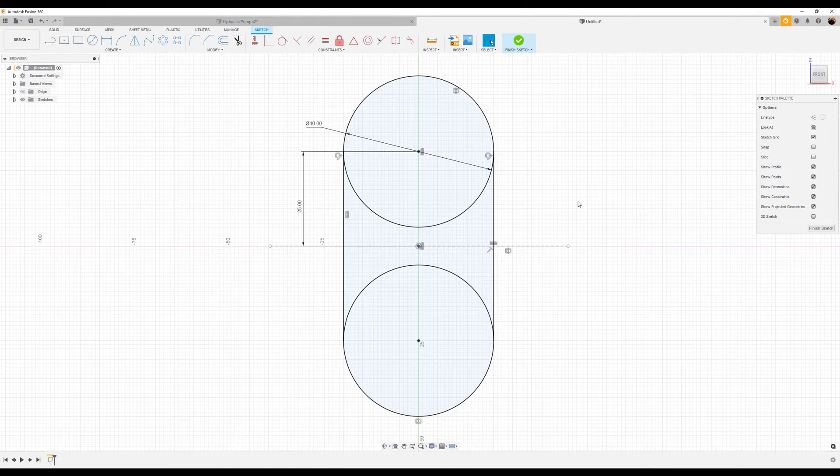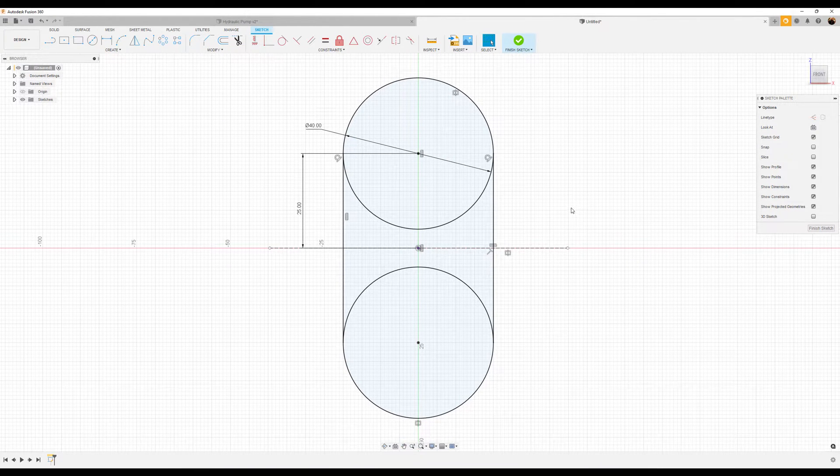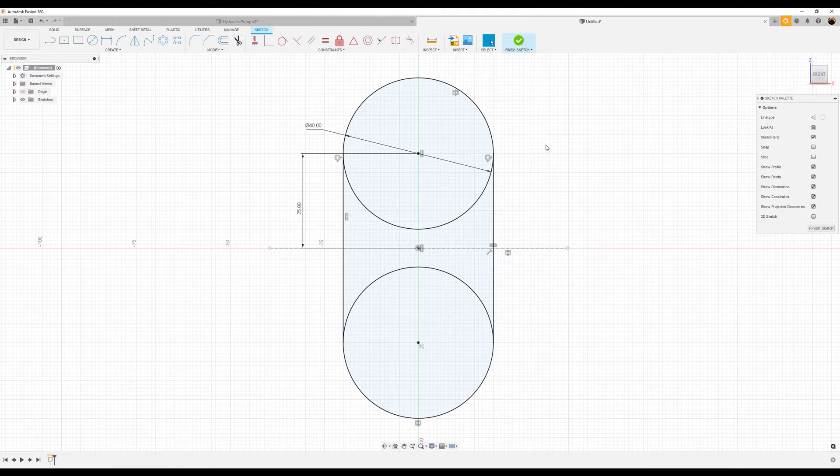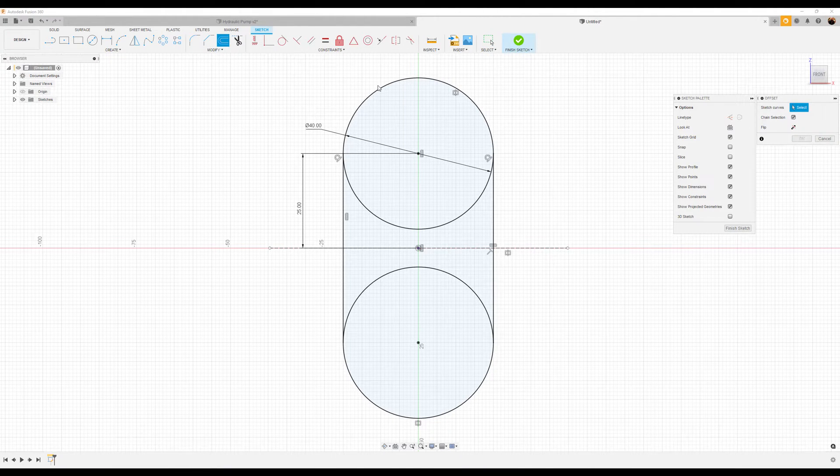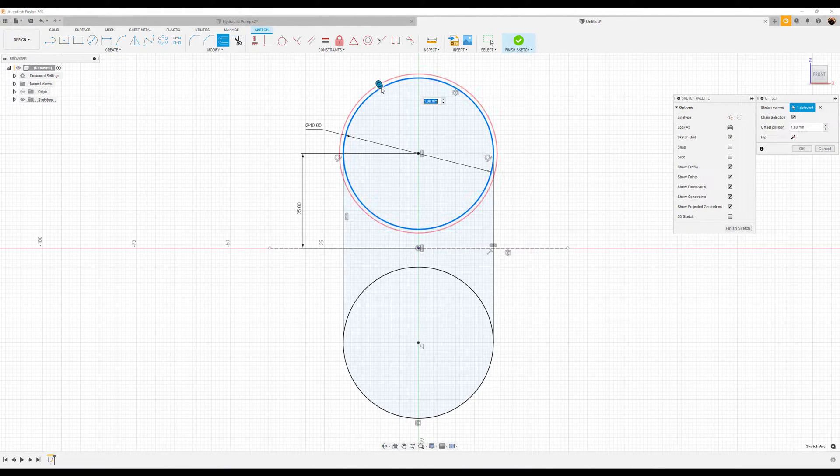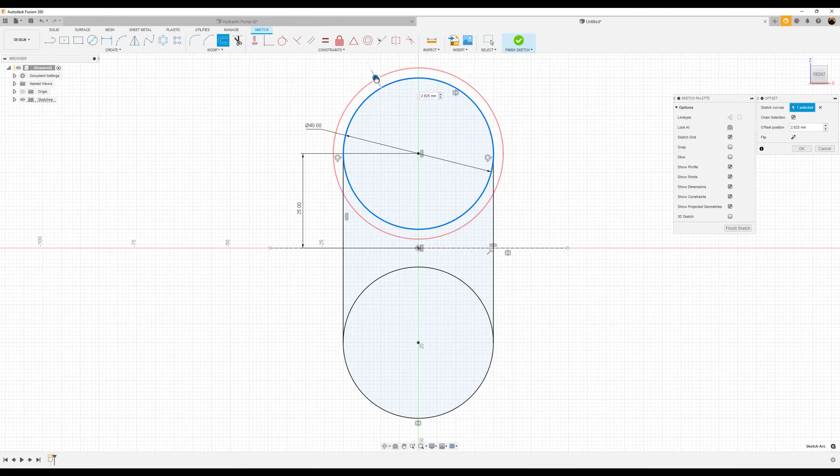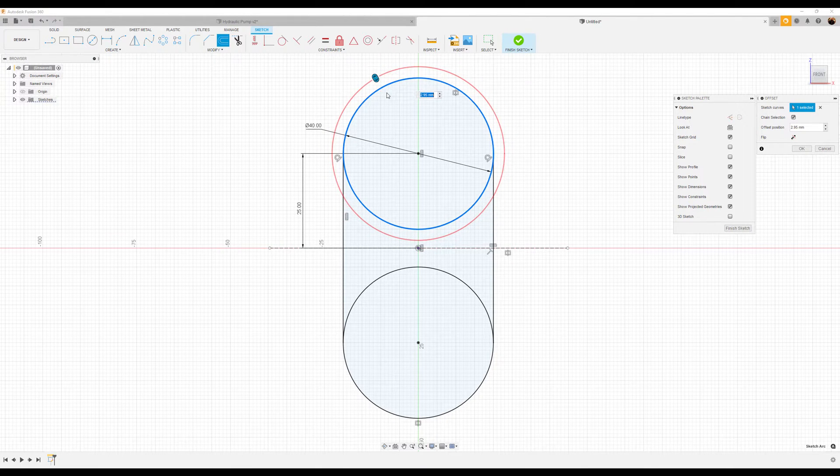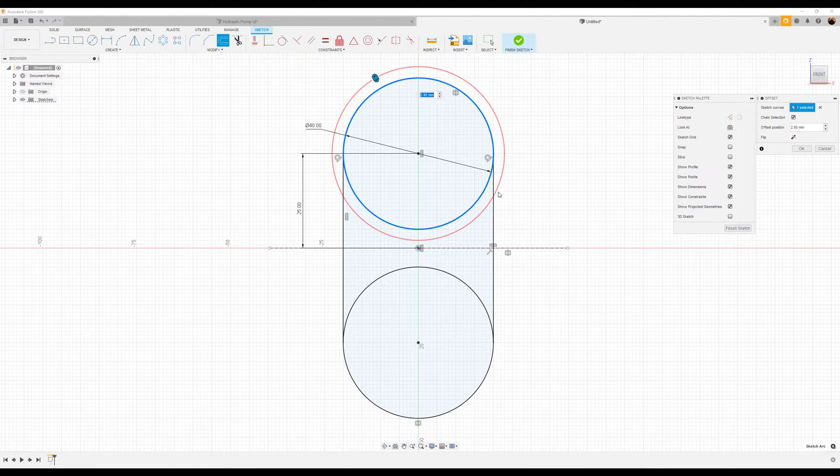When utilizing the offset command, we want to be able to offset entities such as this. However, I want to offset the outside edge.